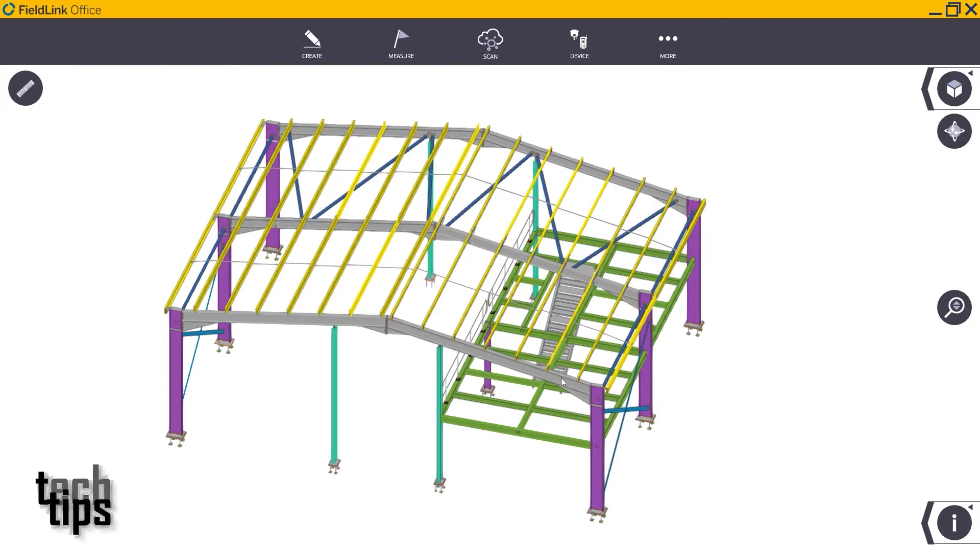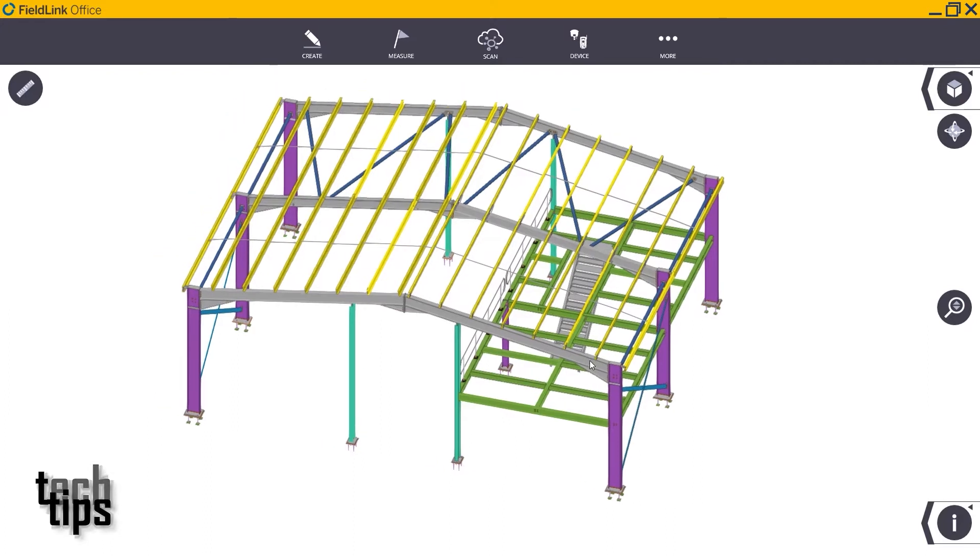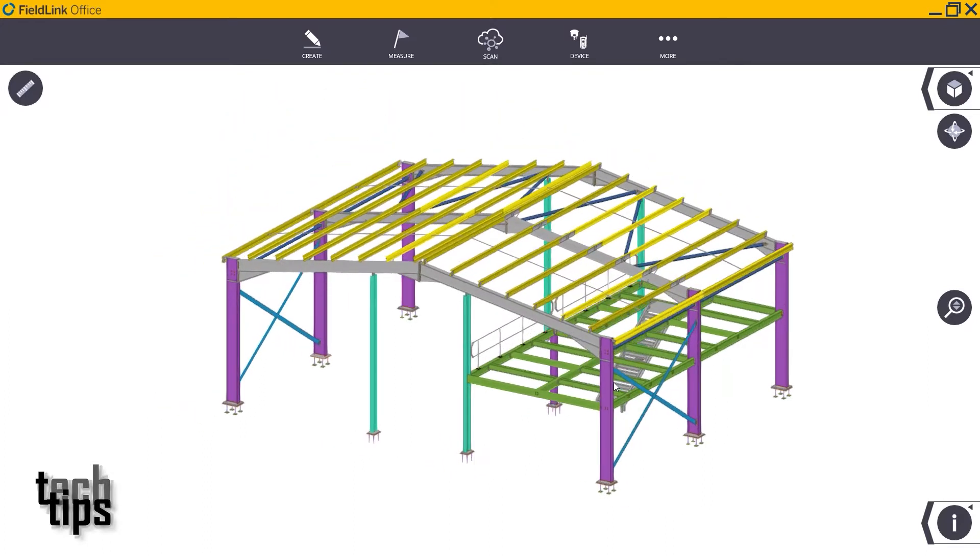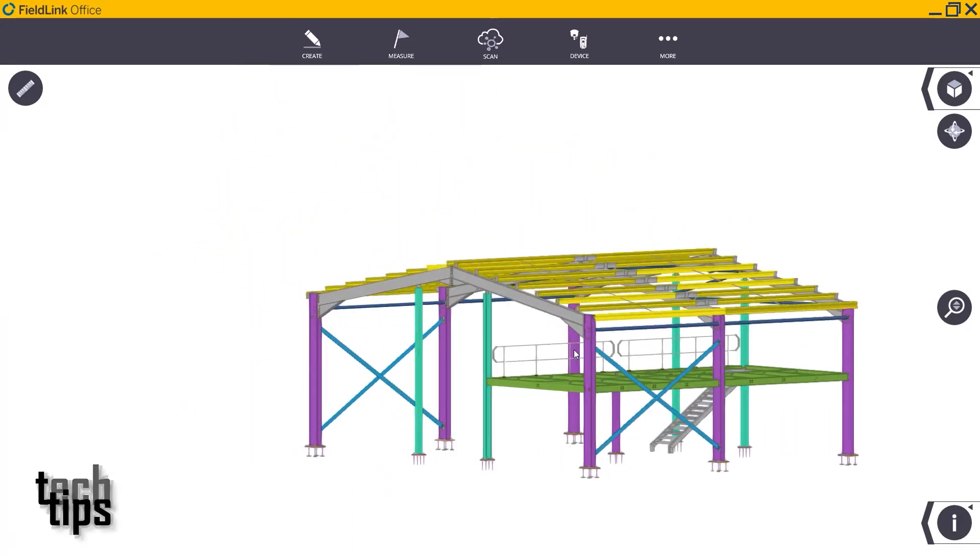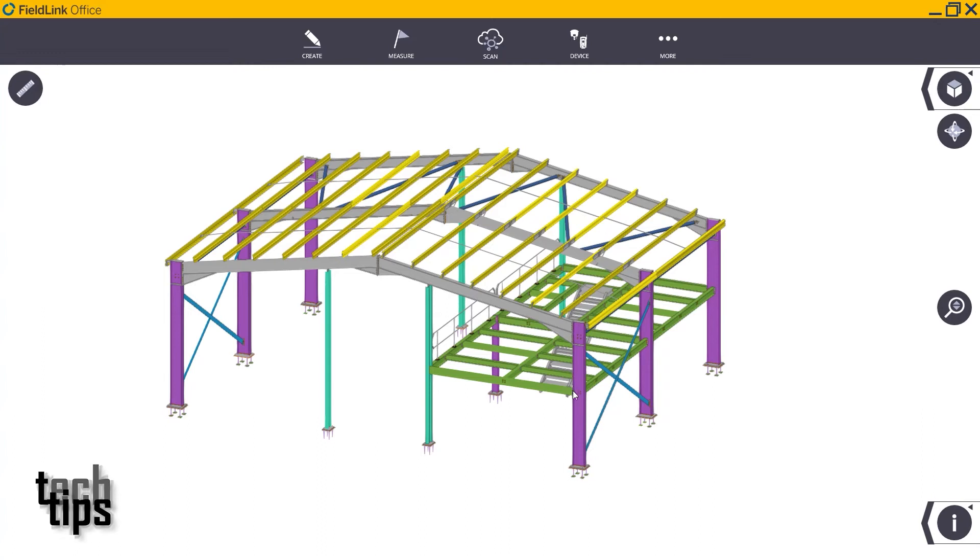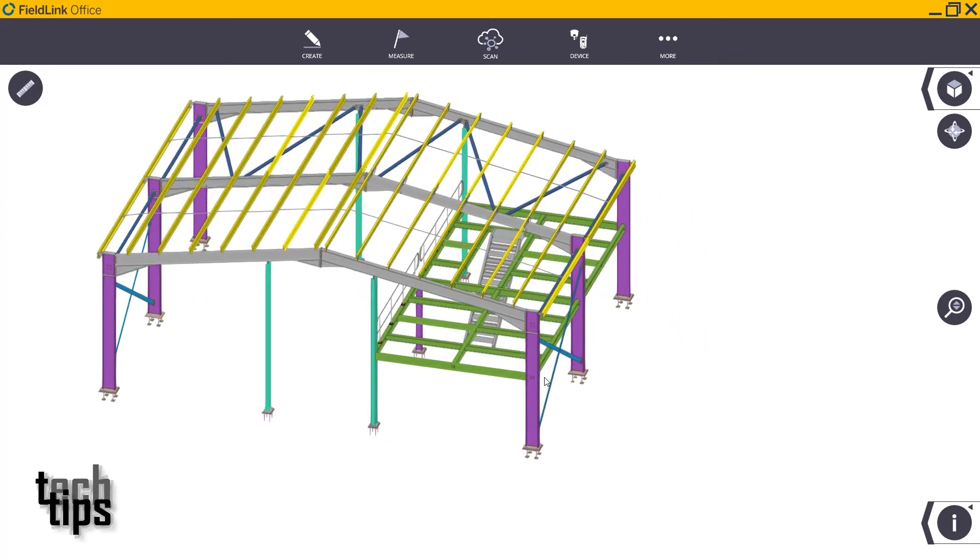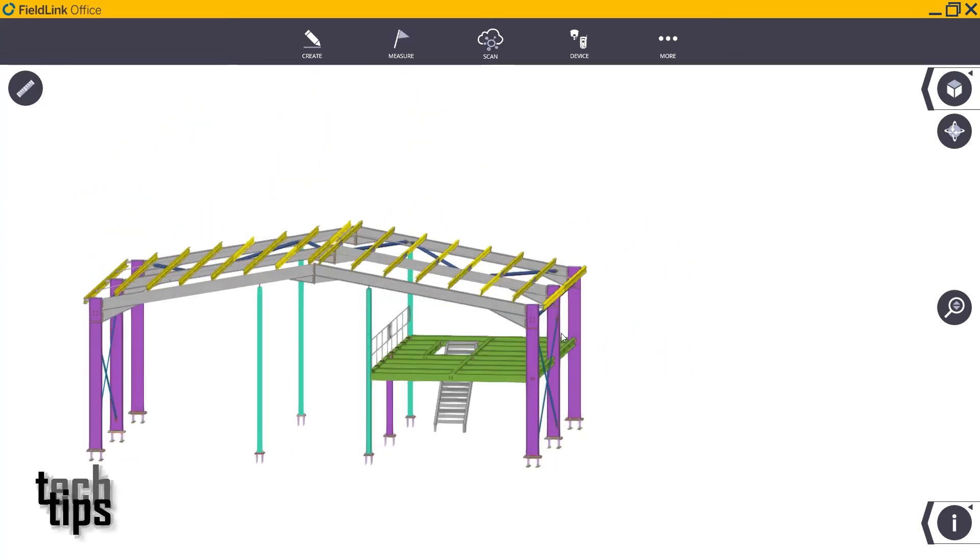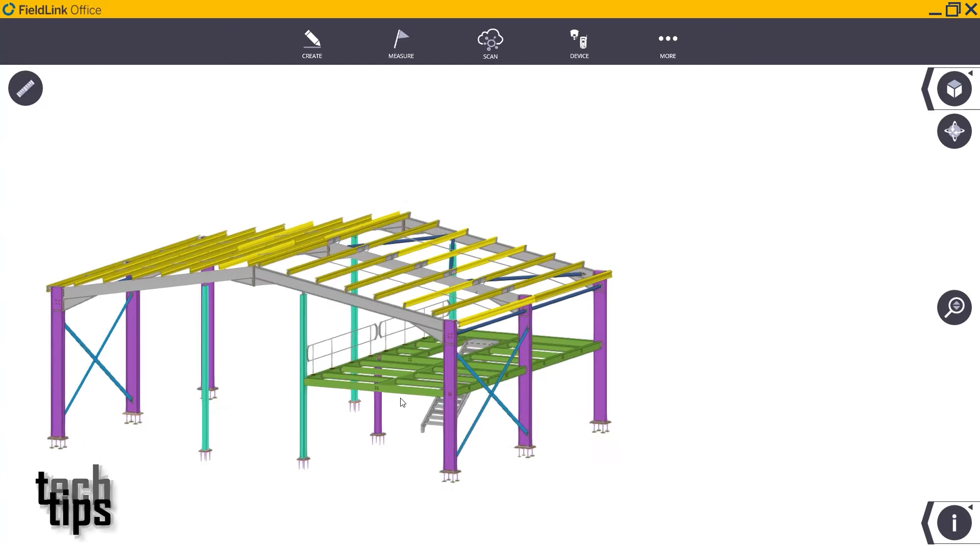Once you have your model in FieldLink, this is a model brought in from Tekla from steel. If I wanted to isolate this section, if I'm only working with this upper deck and this section of the model.